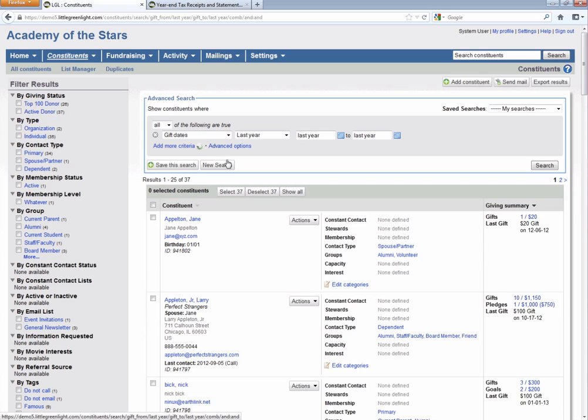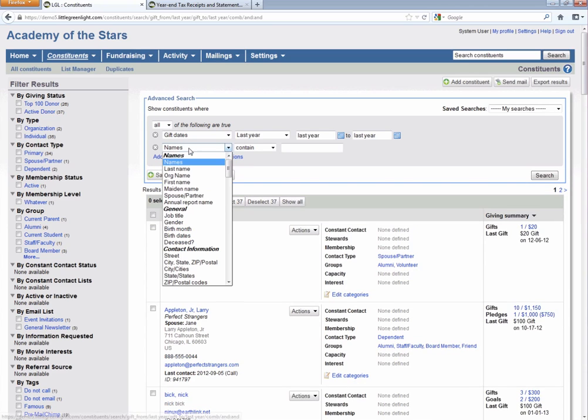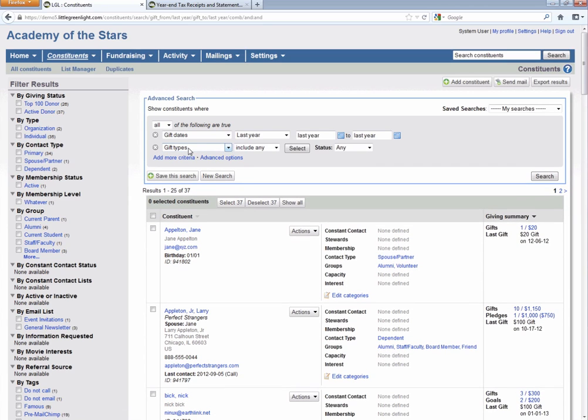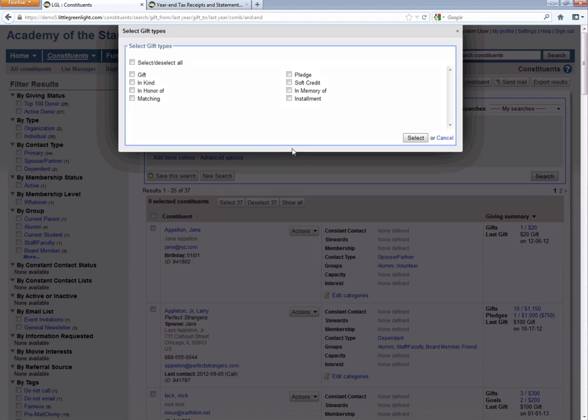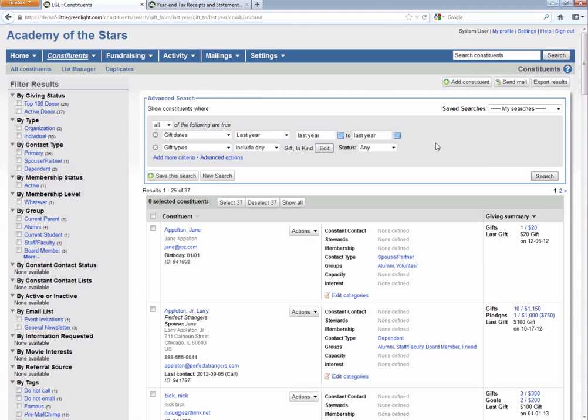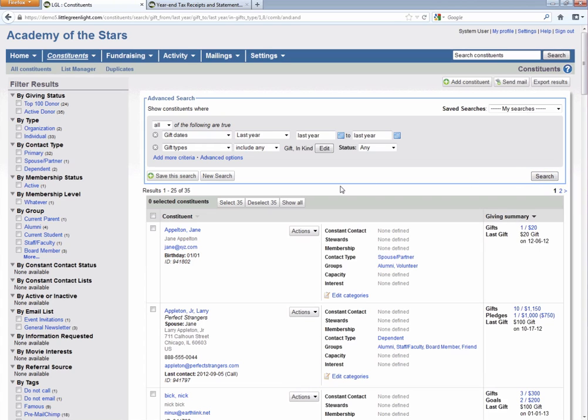We probably also want to go ahead and filter by gift type because we don't really want anybody that didn't give either a monetary donation or an in-kind gift in 2012. So we go ahead and do that, hit search again, and that's going to give us a list of 35 constituents who gave an in-kind donation or a regular donation in 2012.